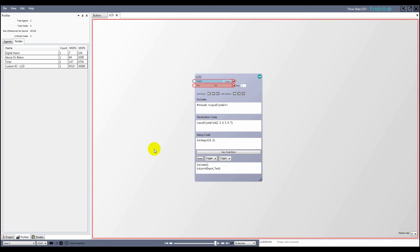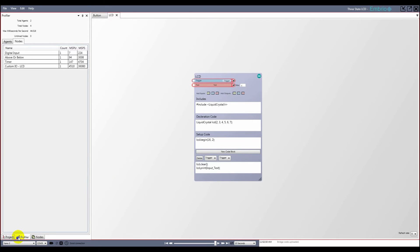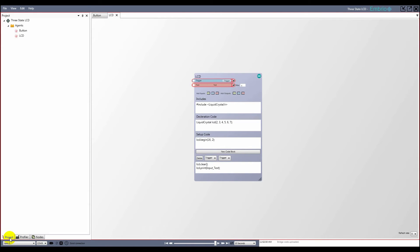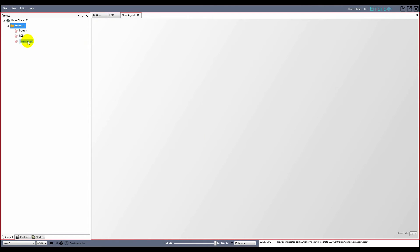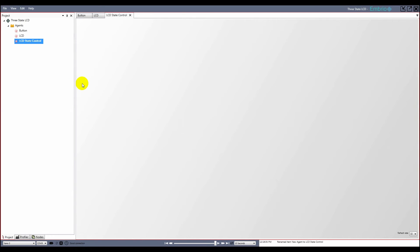The LCD agent is now finished. I go back to the project tree and make a new agent that I call LCDStateControl. This agent will access both the button and LCD agents, so I drag them from the project tree onto the node screen editor.